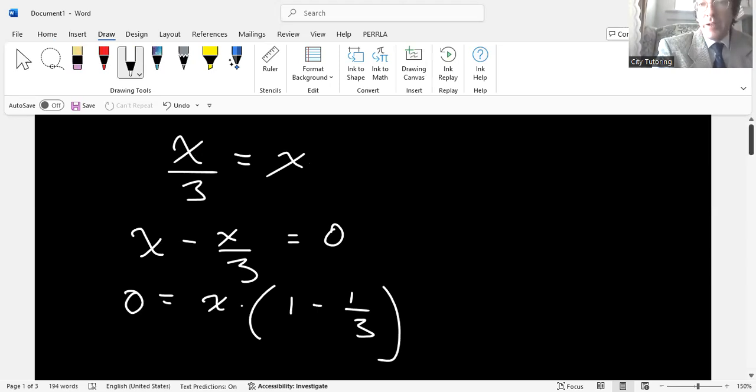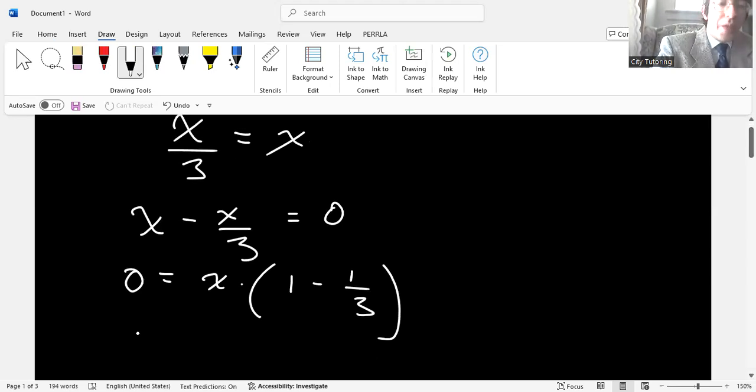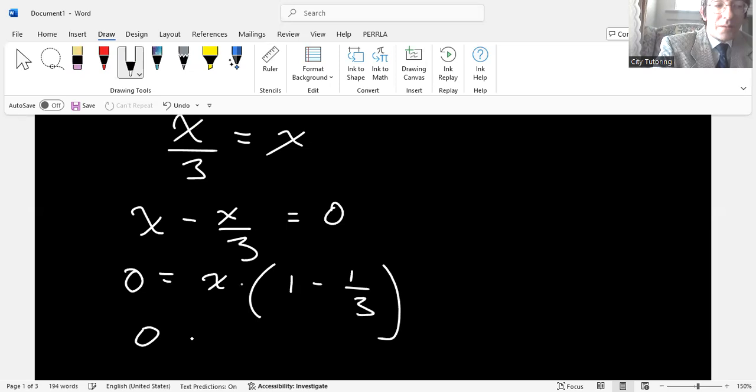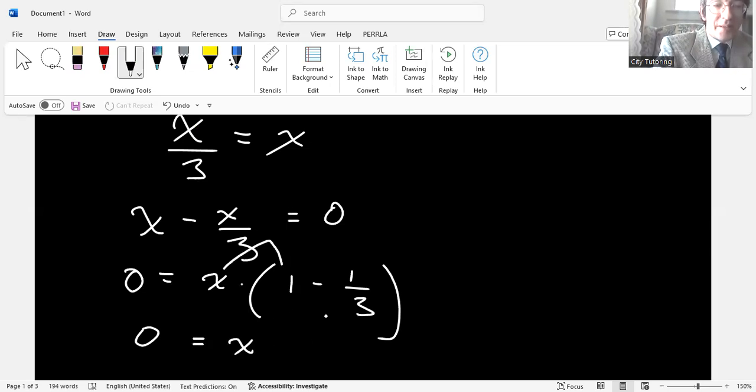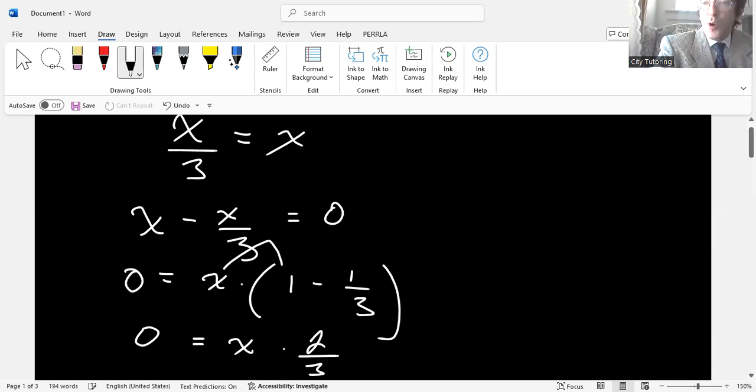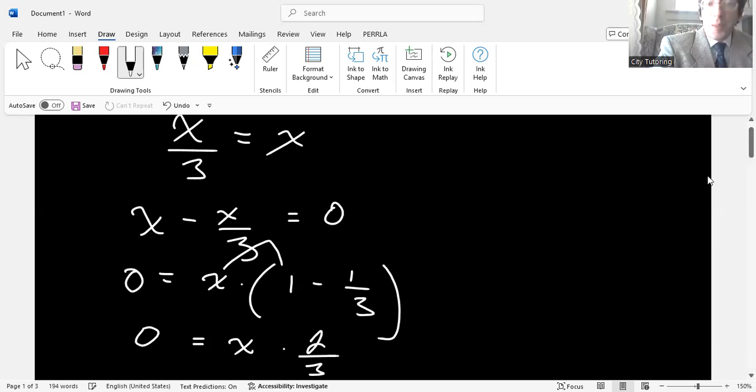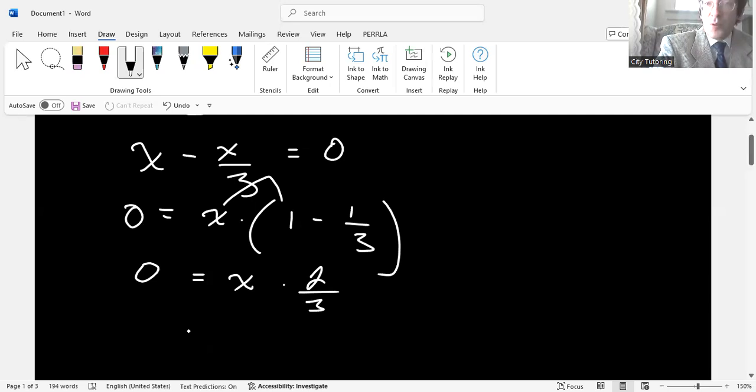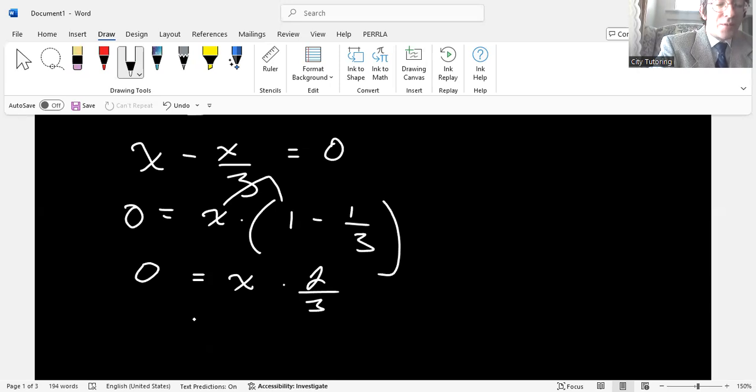Then, okay, I'm already getting tired. Then zero equals x. And then if we multiply this, then we get times two thirds. The instructor at no point explains where they got two thirds from, but you're supposed to, when you're doing your steps, zero equals x times two thirds.